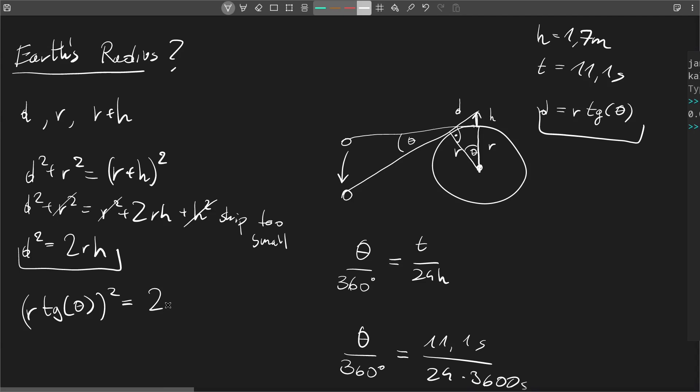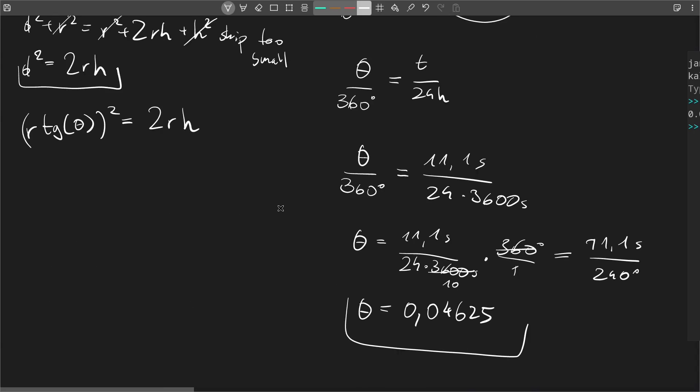So that would be (r tangent theta) squared equals 2rh. And that's our final equation. We just need to put in the values here, but first we need to solve it for the radius.